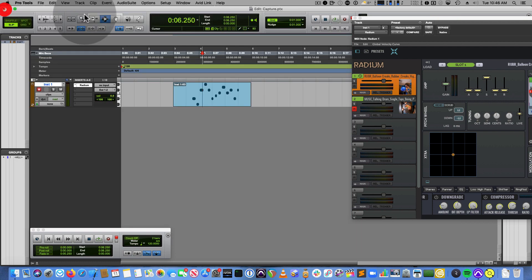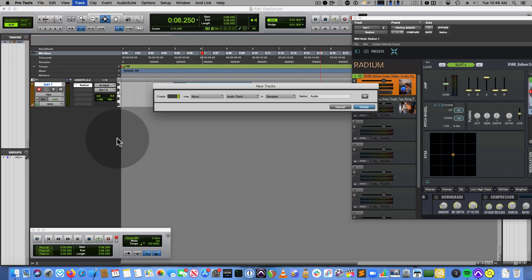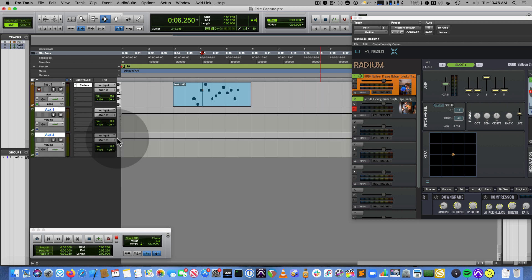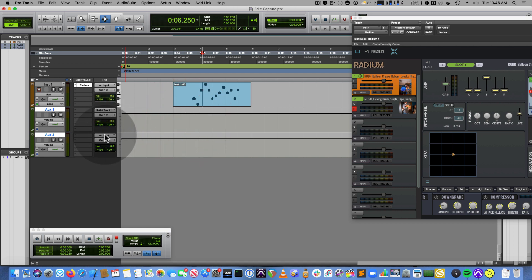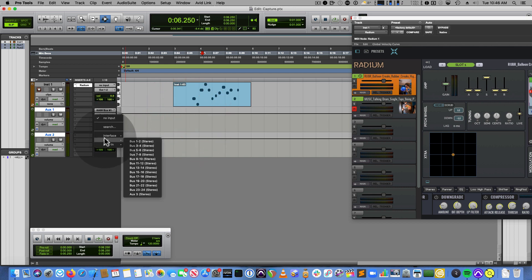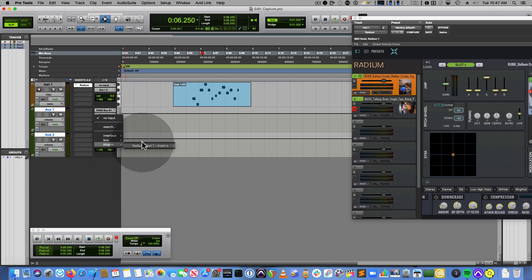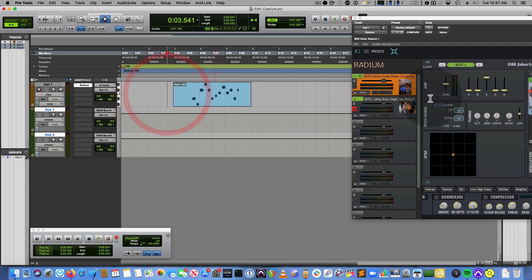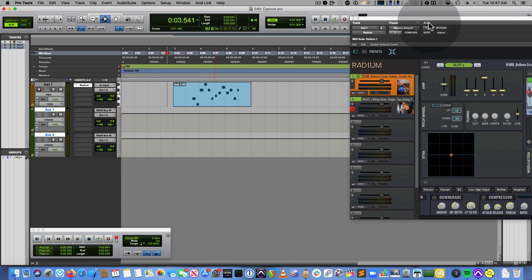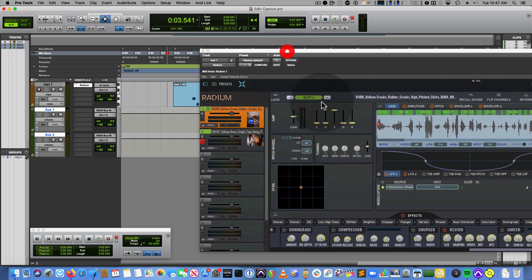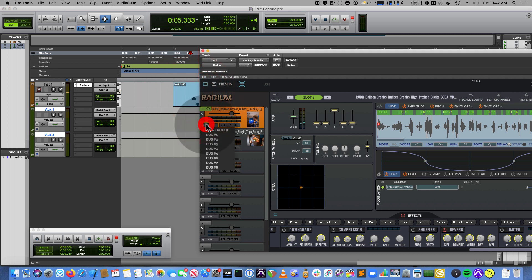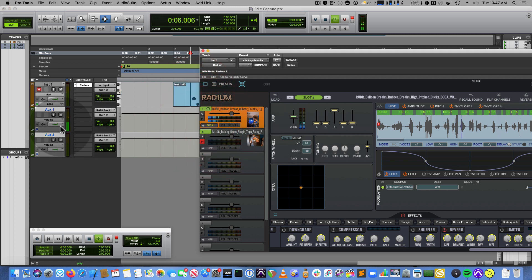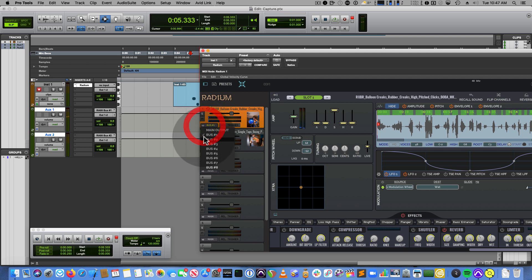Another thing you can do is create some stereo aux inputs. So I'll just create two for now. And it's going to get its input from the plugin. Radium, you know, it's telling me what plugin it is. I want bus one. And then on this one, I want plugin bus number two. So by default, Radium is going to play out the main outputs. So you'll see it play right there. But I can change if I wanted to go to a separate bus. That's going to here. And then bus two for there.